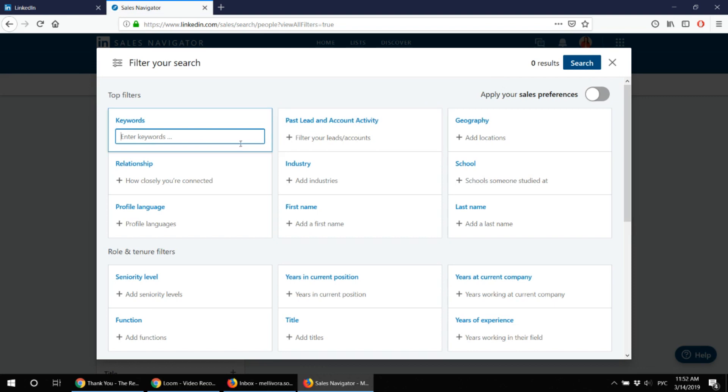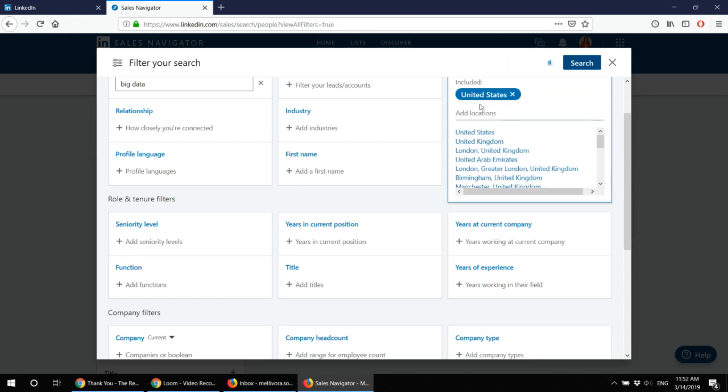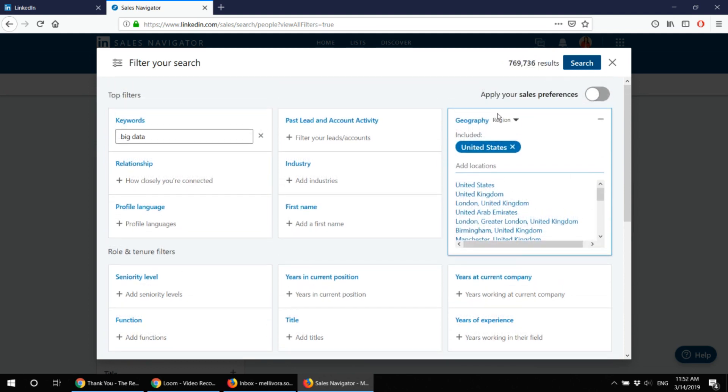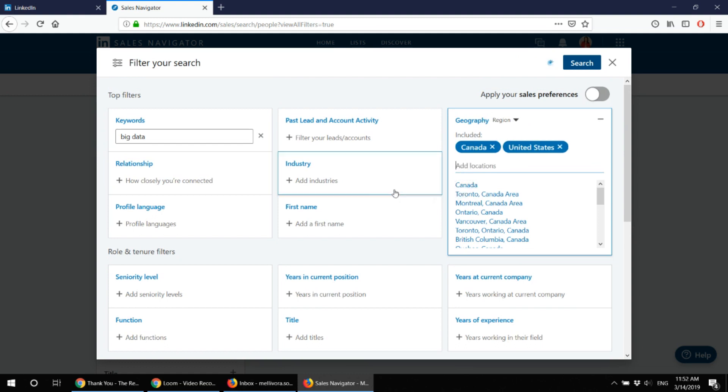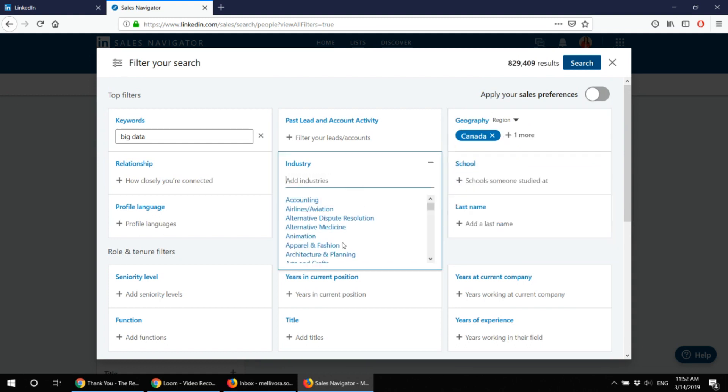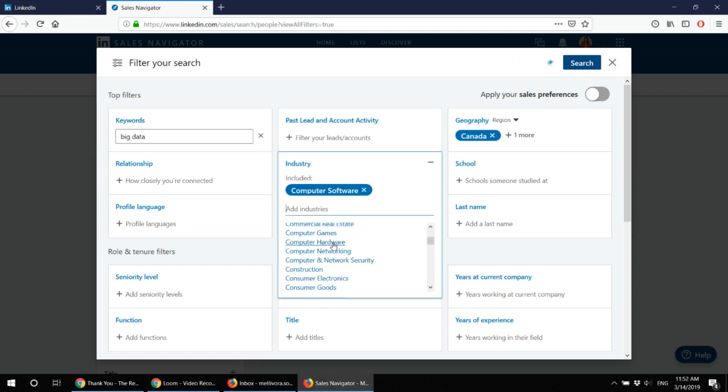So when you click on search for leads you can type in keywords here. For example I'm looking for people working in big data industry and I want those people to live in United States. And let me put on Canada.